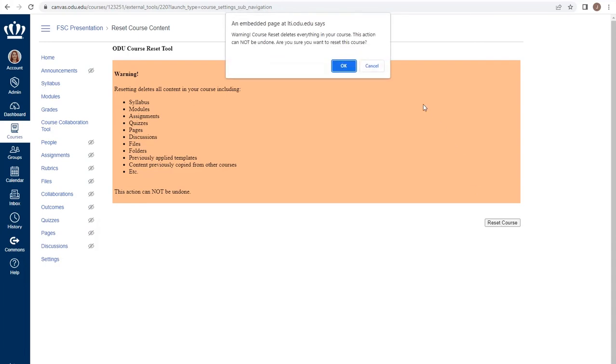You are again given a visual confirmation that this is an action that cannot be undone, and confirming that you want to reset the course. If you've decided that you are 100% committed to resetting your course, click OK.